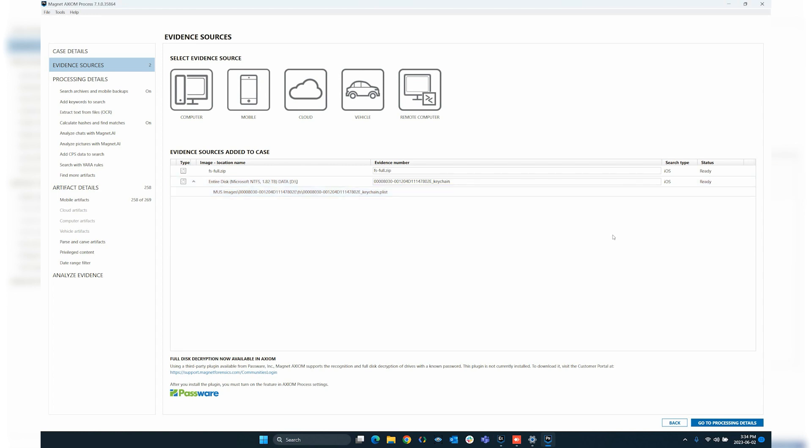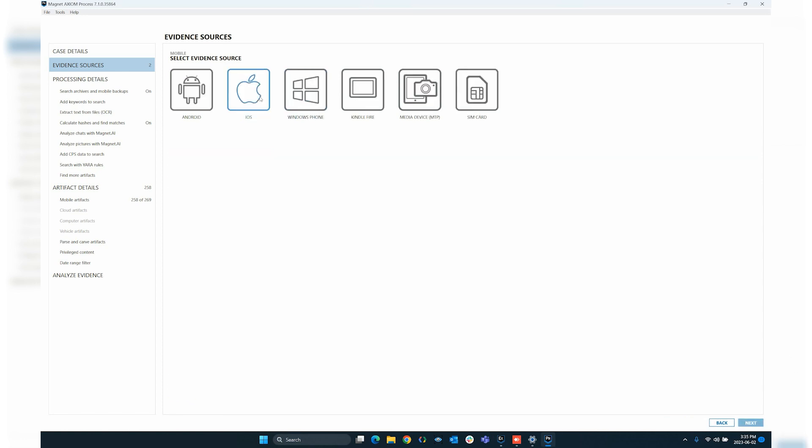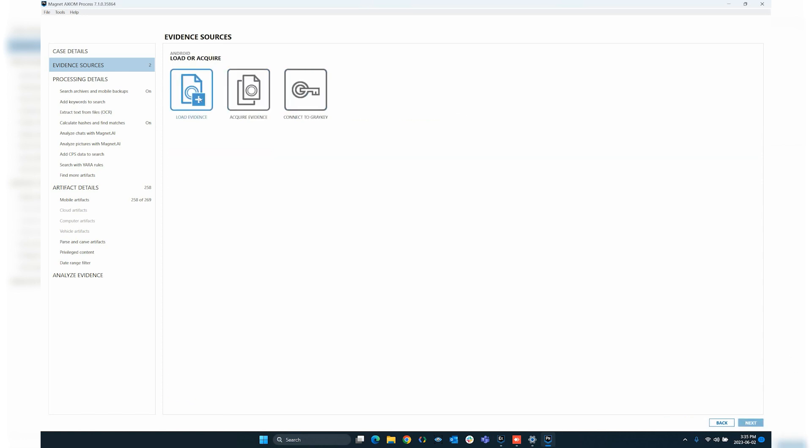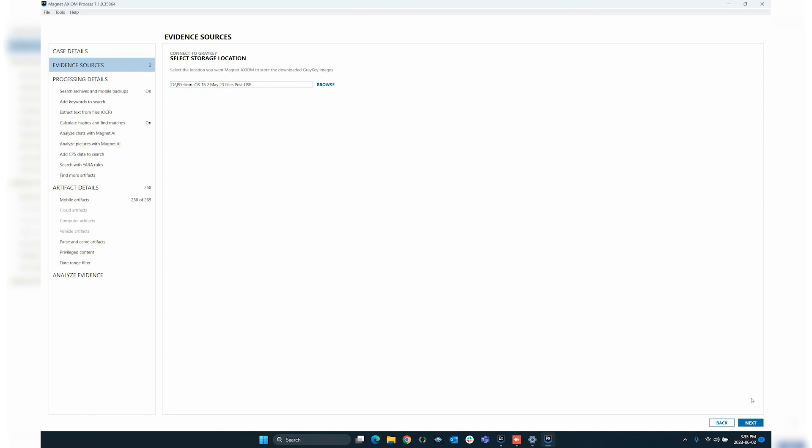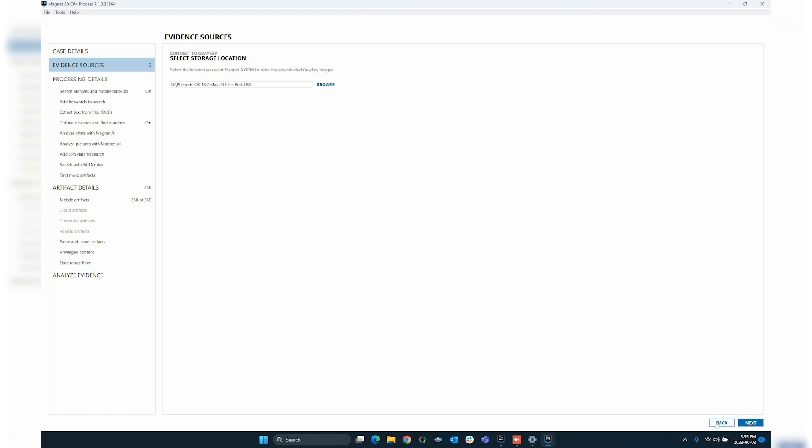The same information that we've talked about for iOS can be applied to Android devices. So if I choose to load an Android device, I can go up here to mobile, Android, again to go to connect to GrayKey, connect, and then grab any Android devices that may be available. The same process would occur, and any values that are available to me will be downloaded, and then I can process those with Axiom. But again, stepping back...